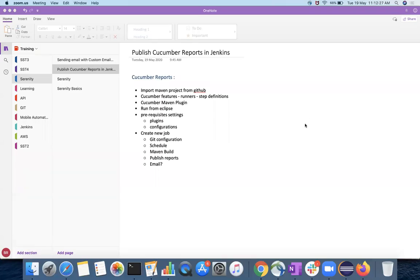Hello everyone. In this video we will see how to publish Cucumber reports in Jenkins. We will generate HTML reports for Cucumber executions and publish them in Jenkins.